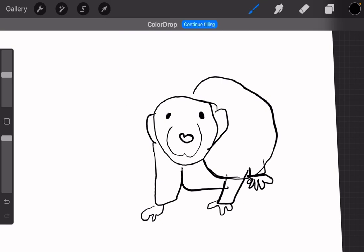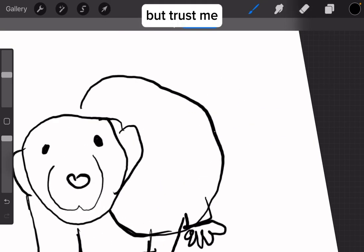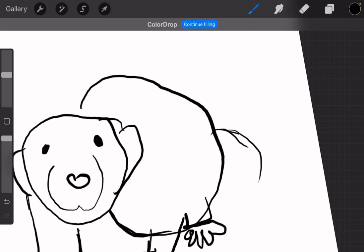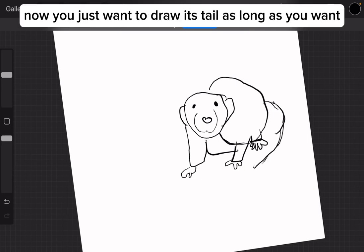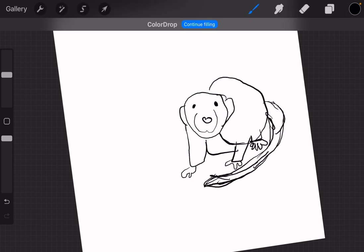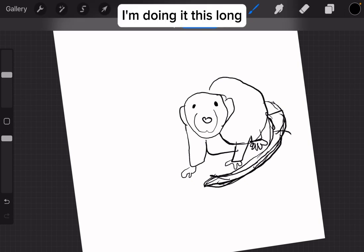Now you just want to draw its tail as long as you want. I'm doing it this long.